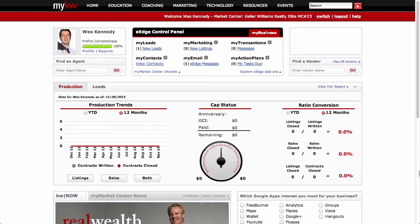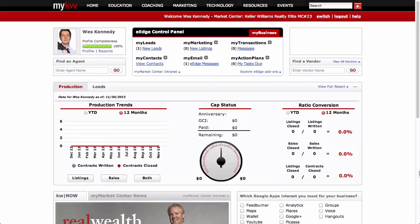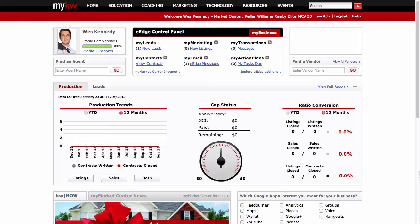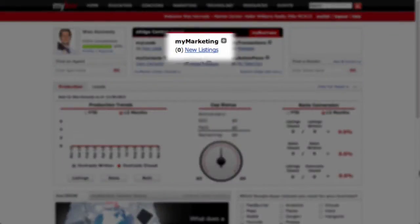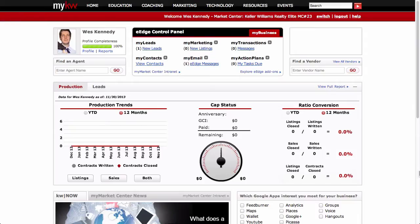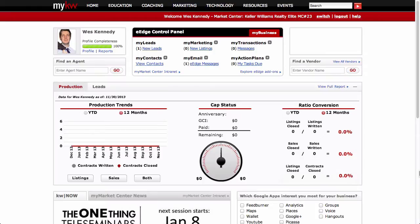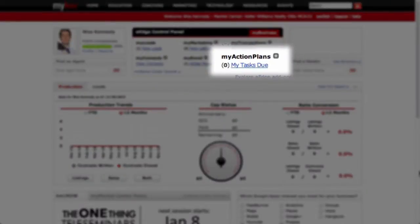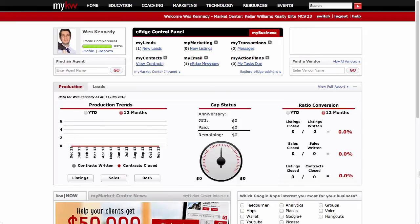At the top middle of the MyKW home page is your eEdge control panel. The eEdge control panel consists of My Leads, My Contacts, My Marketing, My Email, My Transactions, and My Action Plans. Most of your business will be managed from this panel.